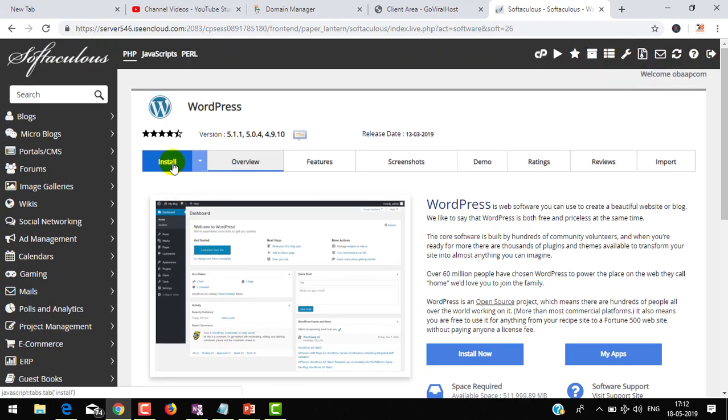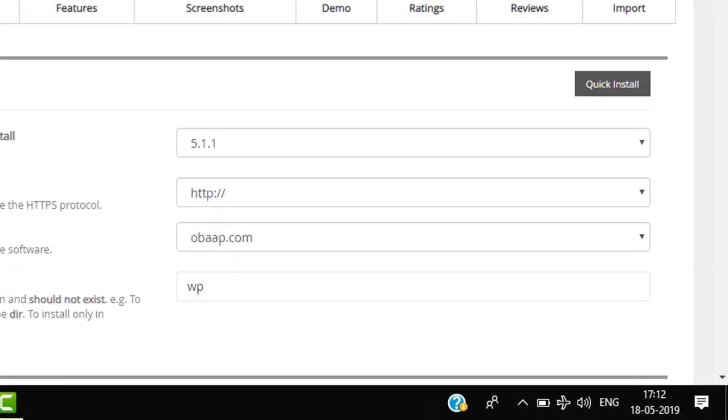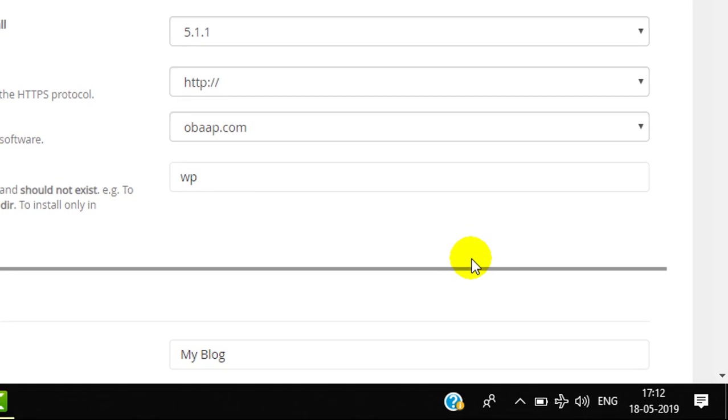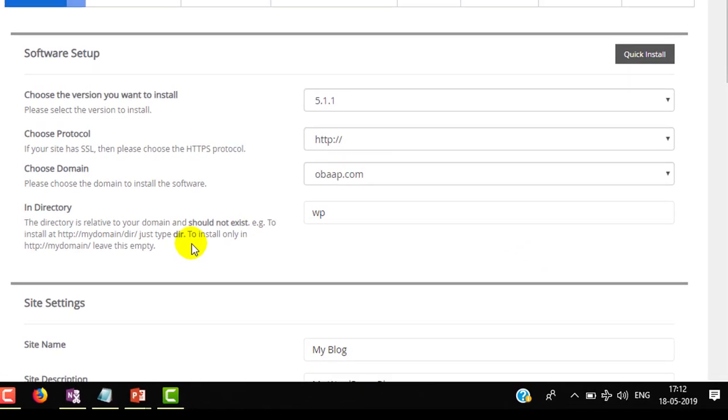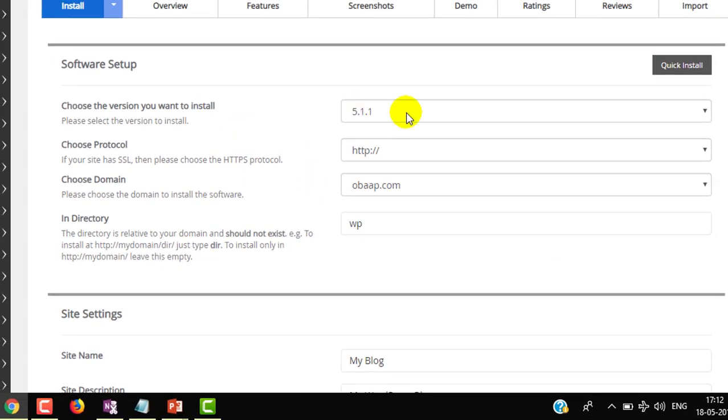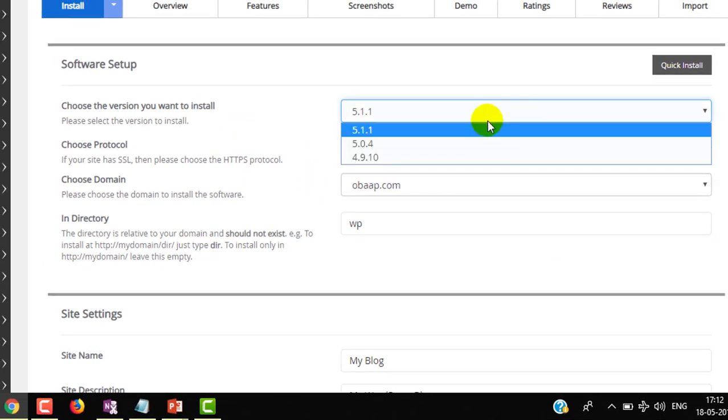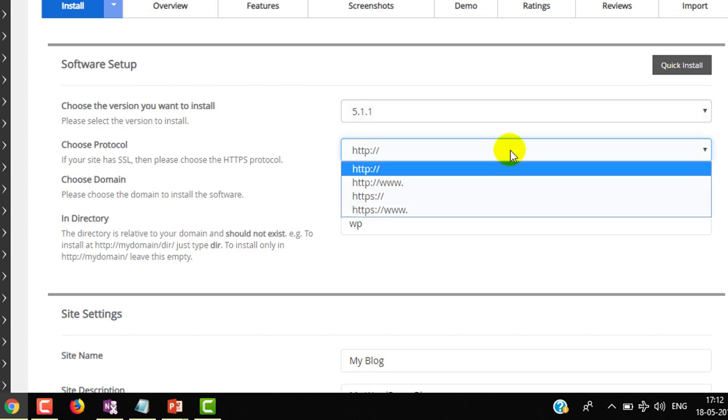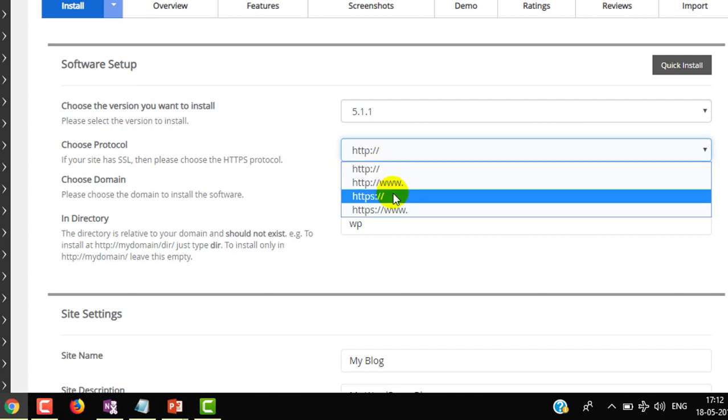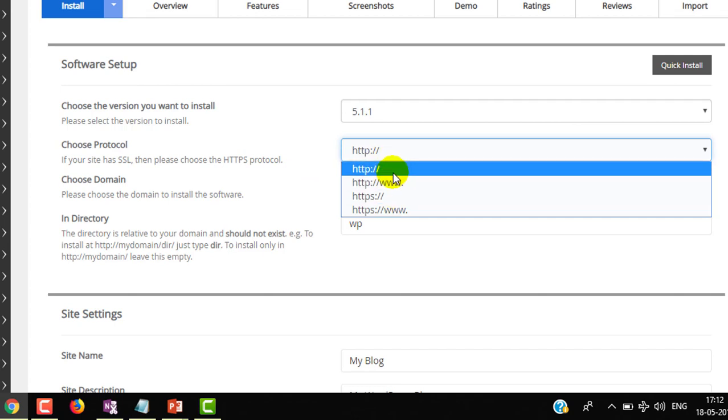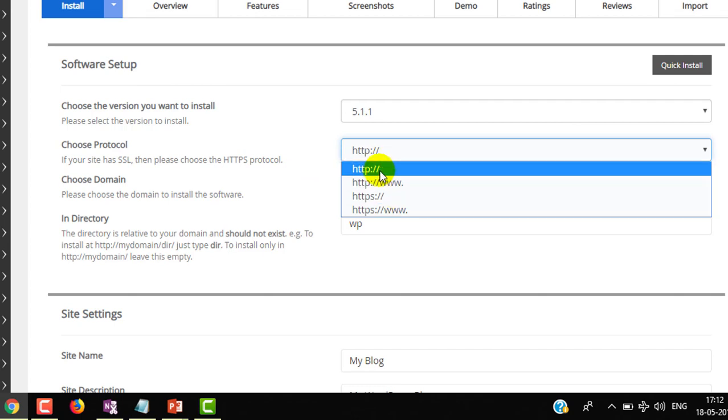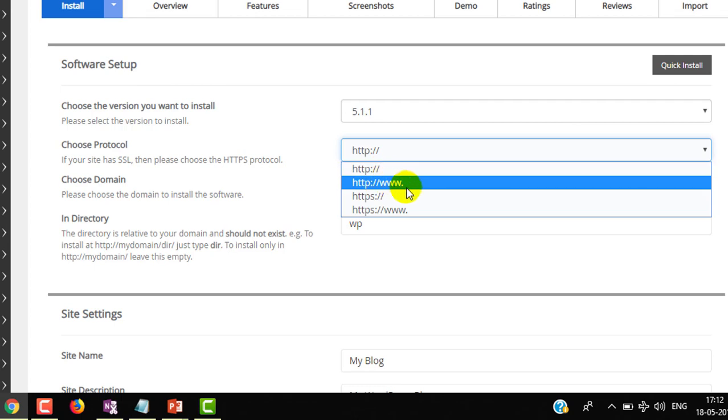It will ask for a few information. Choose the version you want to install - as of now I am installing the latest version 5.1.1. I don't have an SSL certificate, so I will choose HTTP. In the future I will show you how to get an SSL certificate.